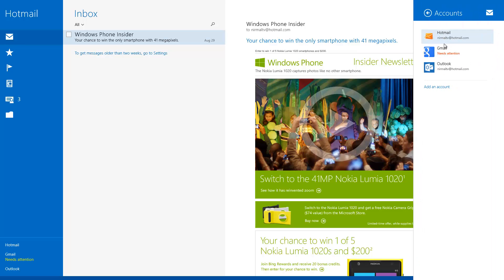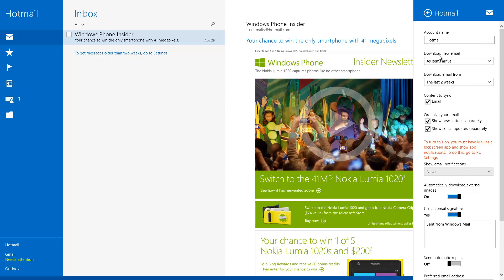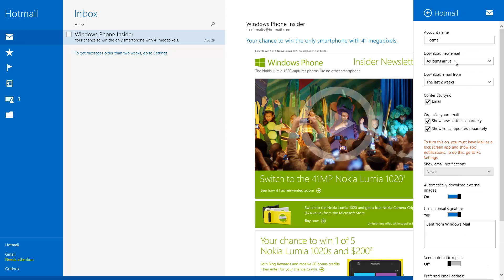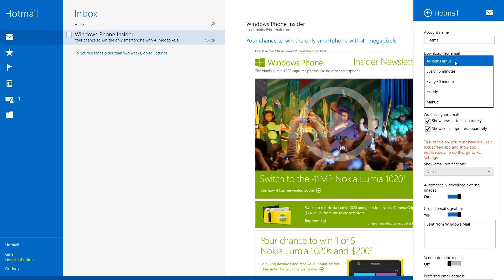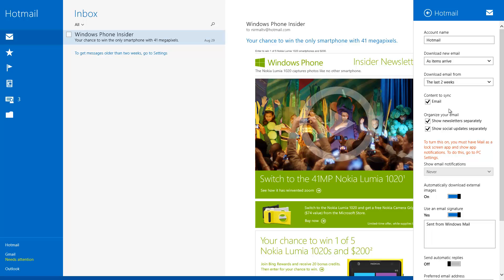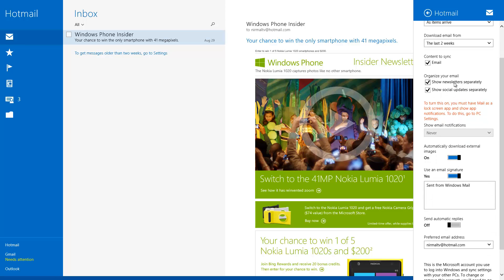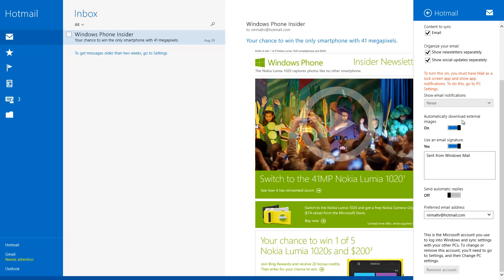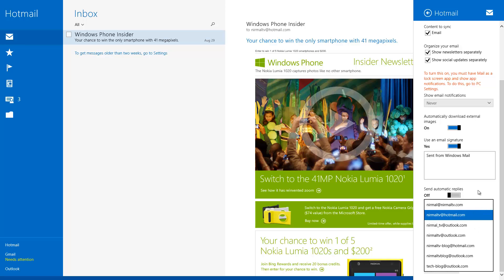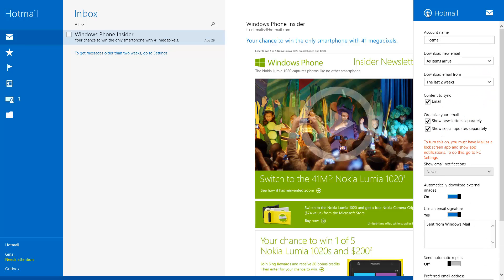When you select a particular account you can see its details: you can rename the account, choose when to download new emails — manually, every 15 minutes, or as they arrive via push notifications. Under content to sync you have email, and you can organize email based on social updates as well as newsletters. You can set the app to automatically download external images, configure your email signature, and also set up automatic replies if needed. You can also select the preferred email address to send from.